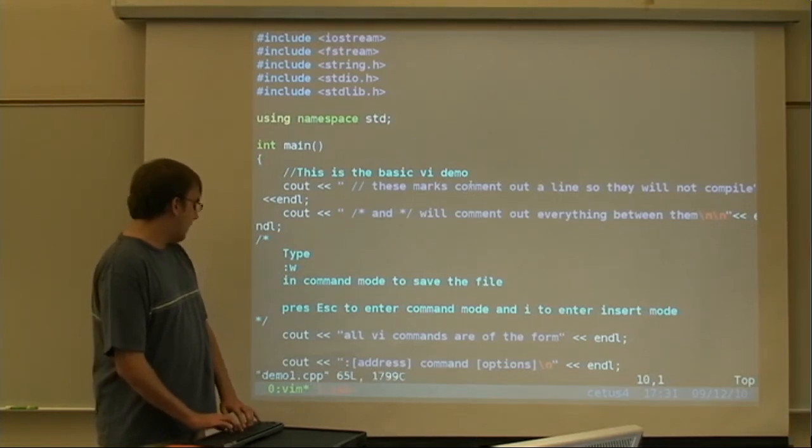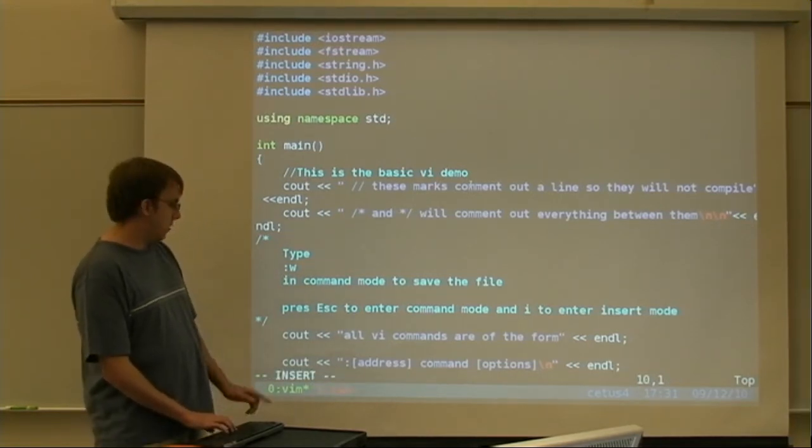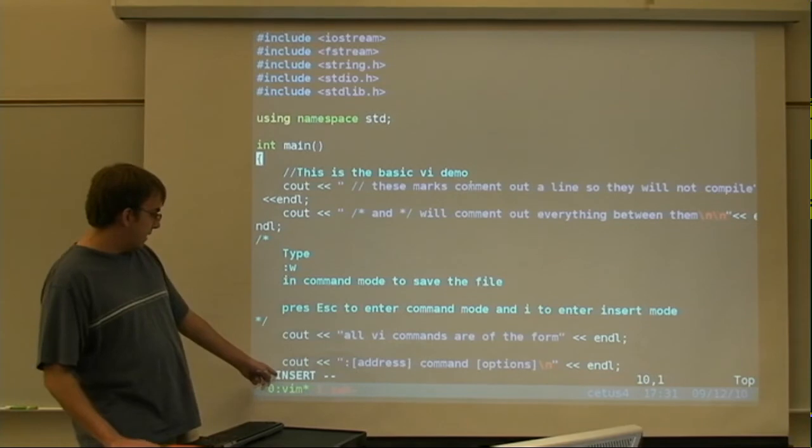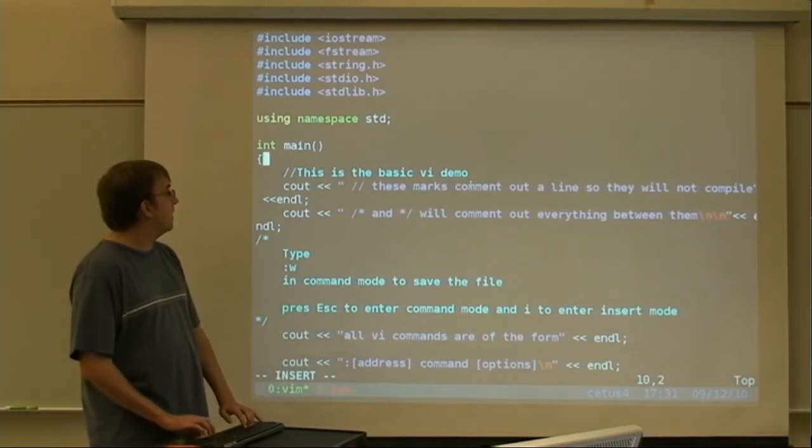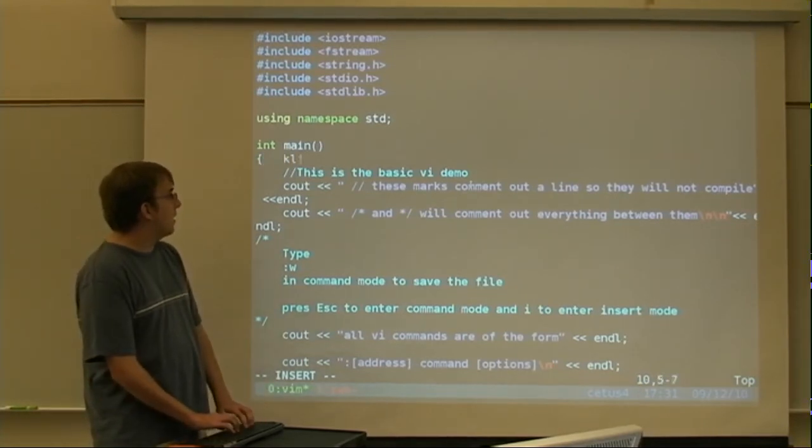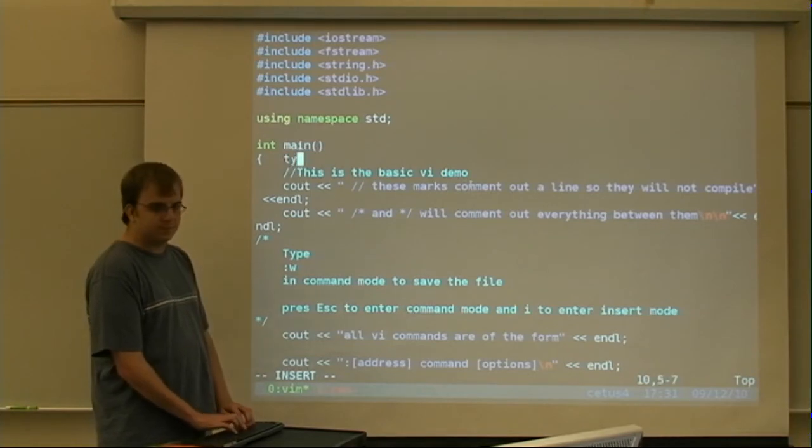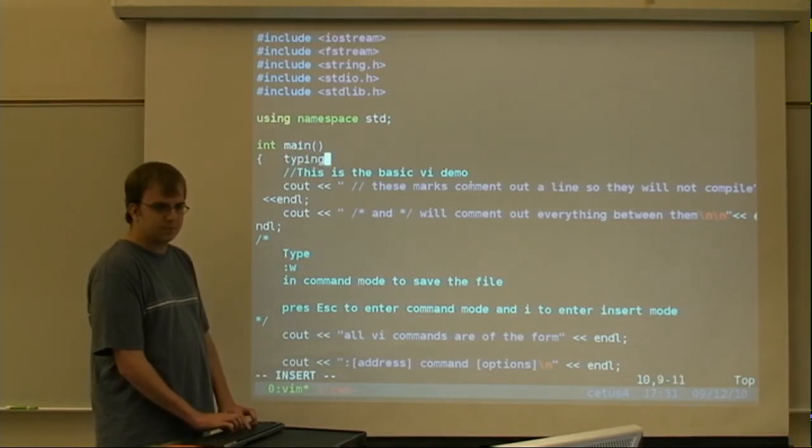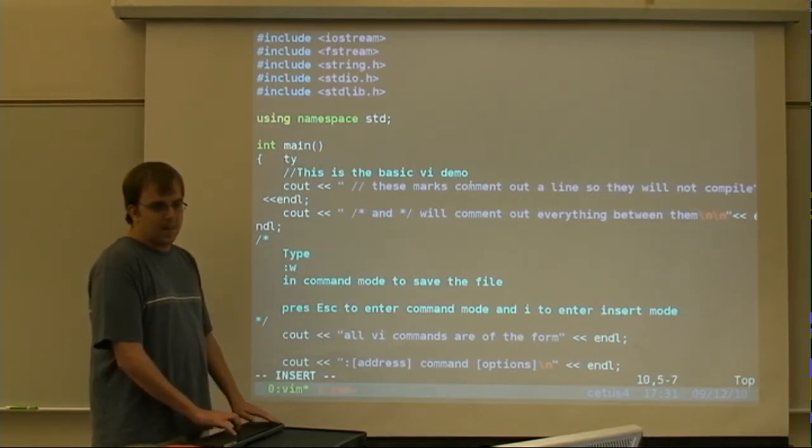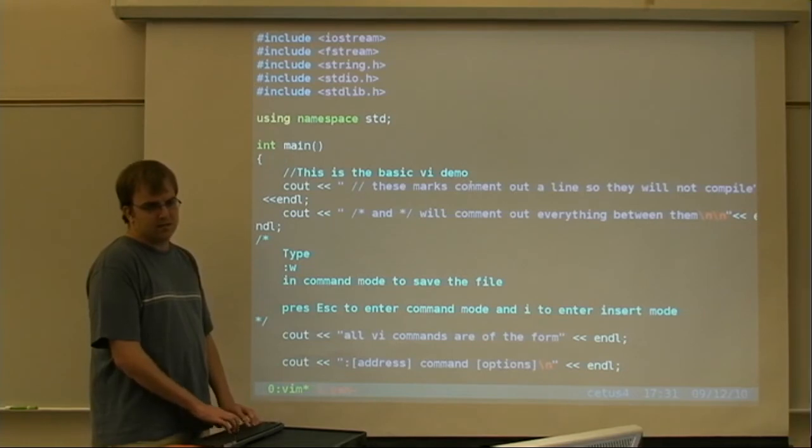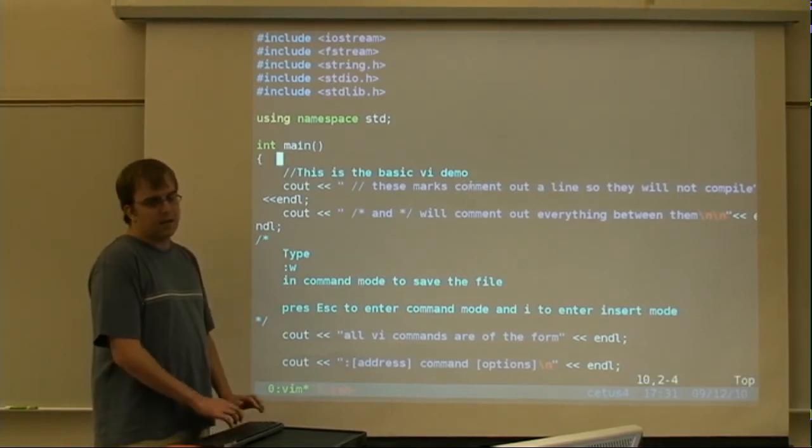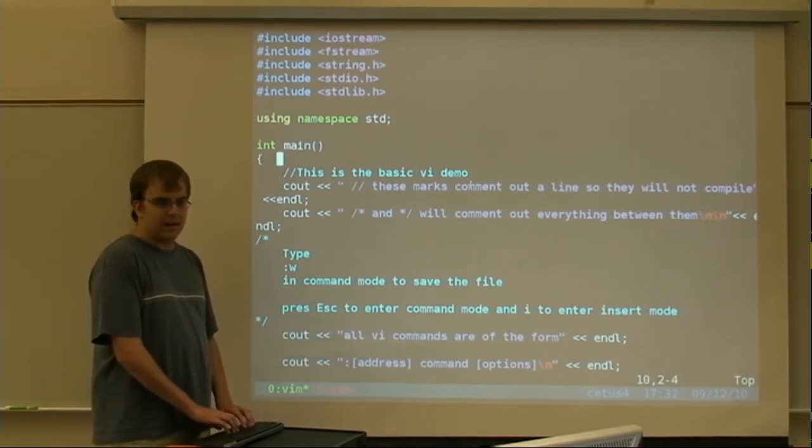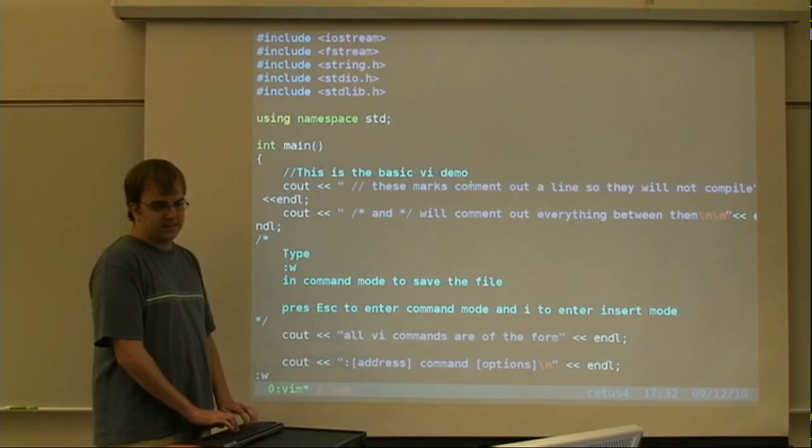First, you have to hit I to enter what's called insert mode. You can see right down there it says insert. Anything that now I can go and I can type things. Like that. And then I can hit escape. And you can see that that insert goes away. And now I can type commands in.